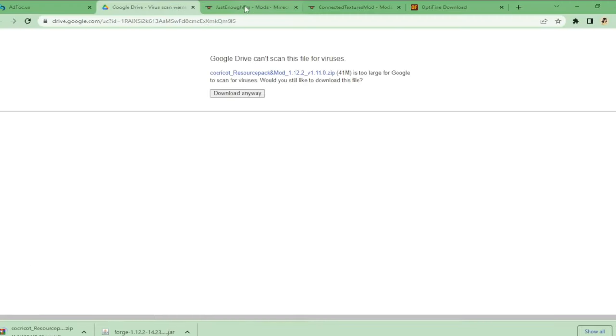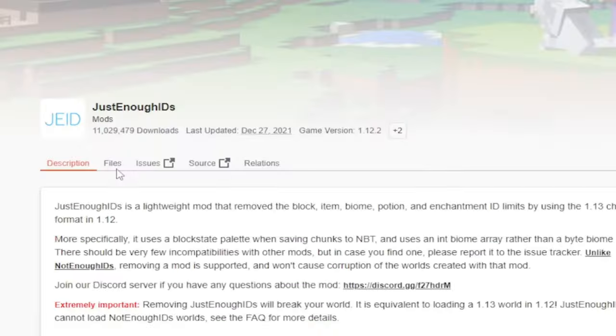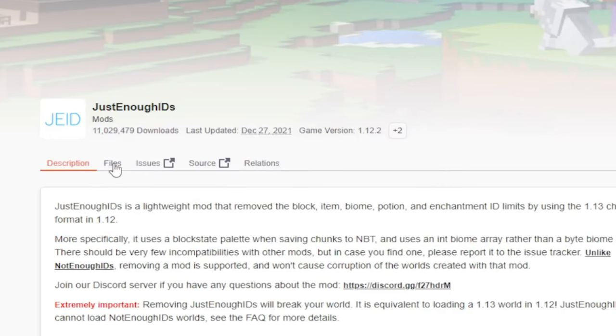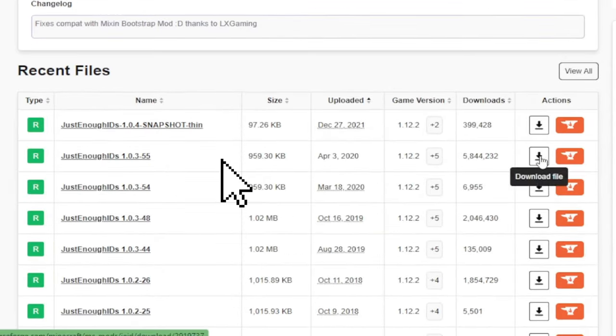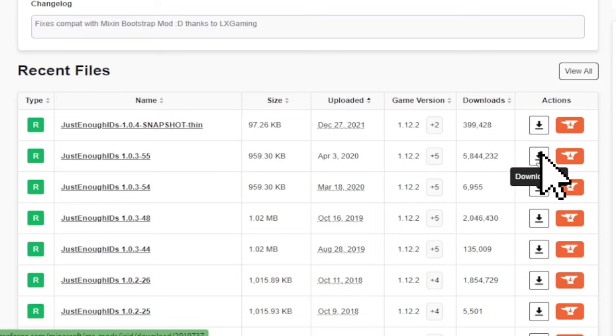Then let's work on another mod which is the Just Enough IDs. On the file section, choose the 1.12.2 version. Then I choose the snapshot because that will make the game crash. Then just click the download file.